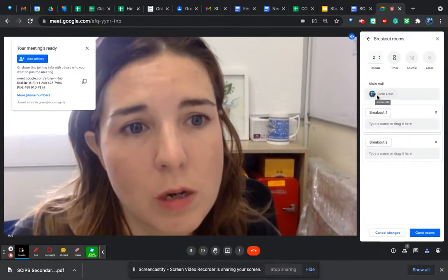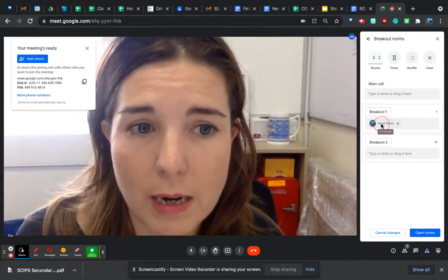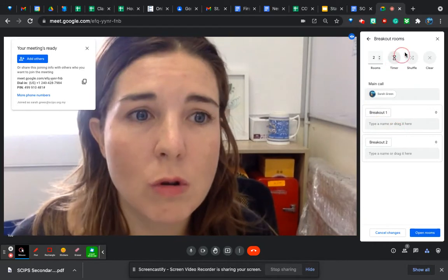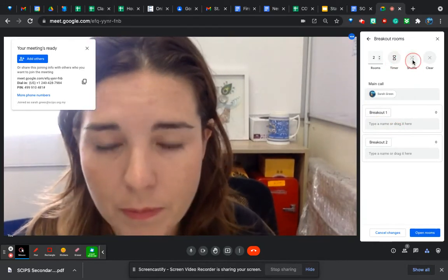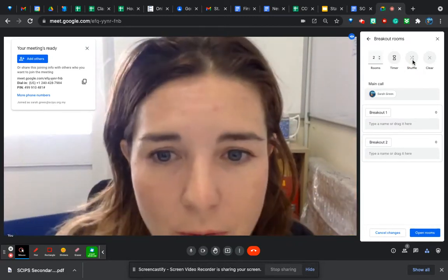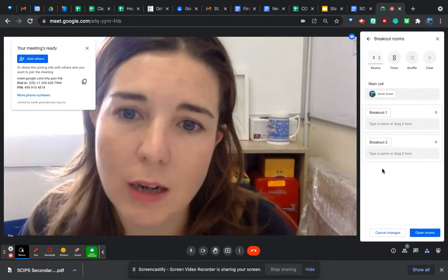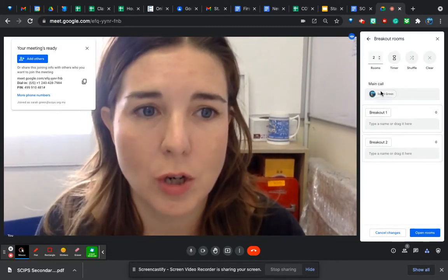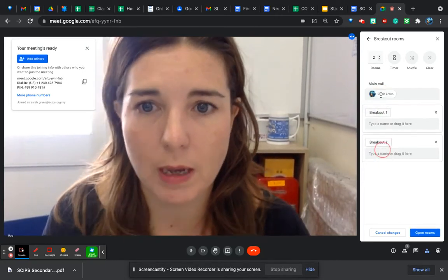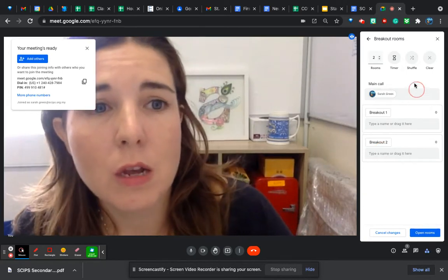You would drag and drop participants into rooms. You don't need to put yourself in a room. The other thing you could do is click the Shuffle button, which is handy — it will put all of the people into breakout rooms for you automatically. That's a quick option if you don't want them in specific groups. I recommend dragging and dropping rather than typing once you have a full class.